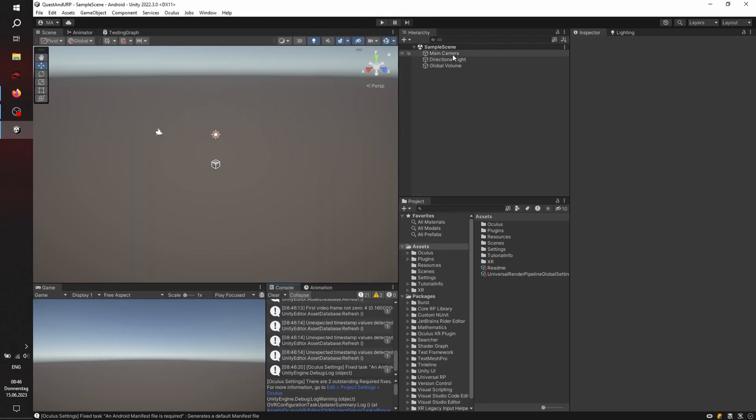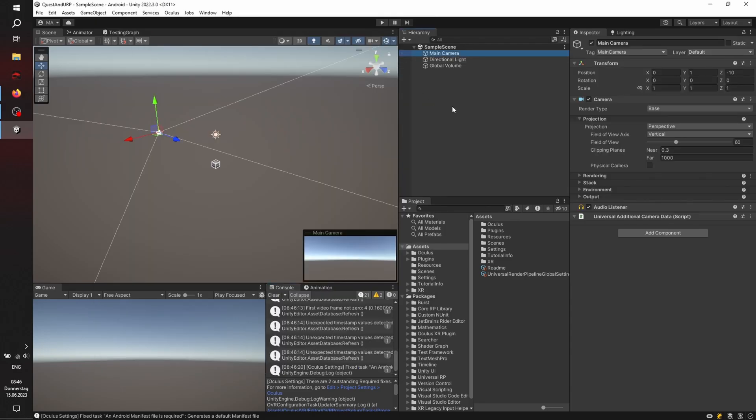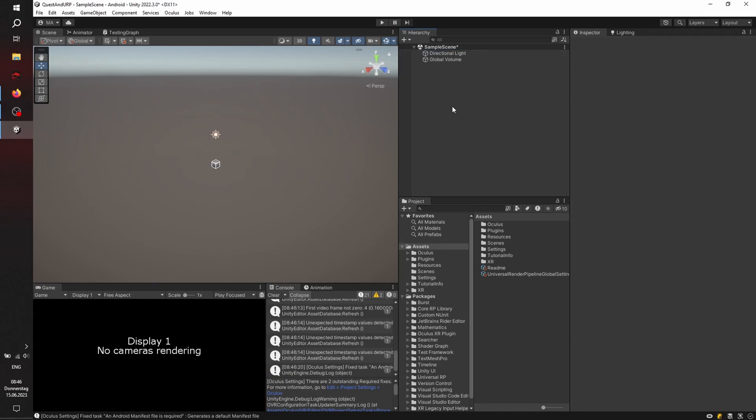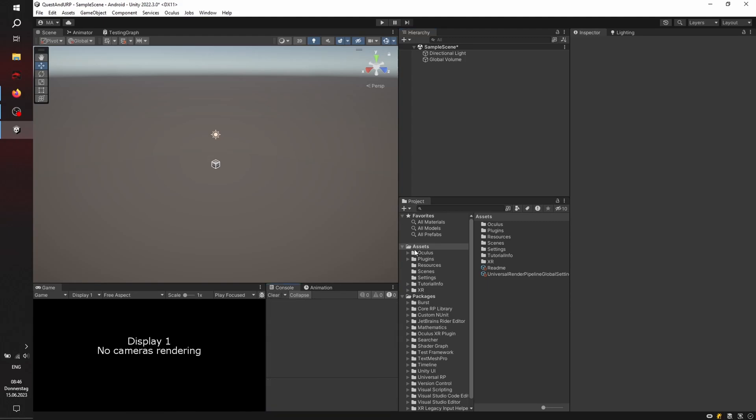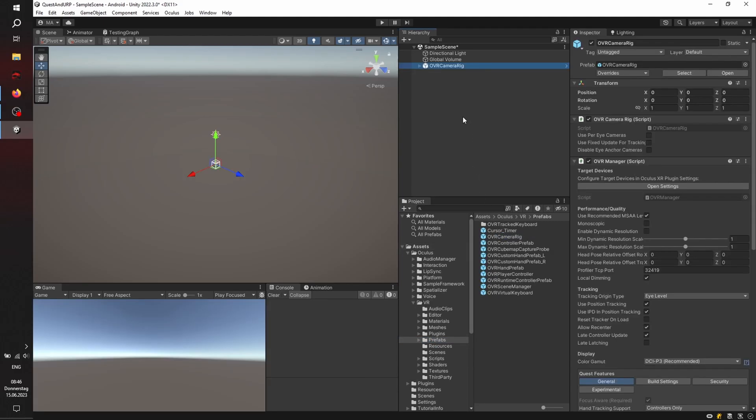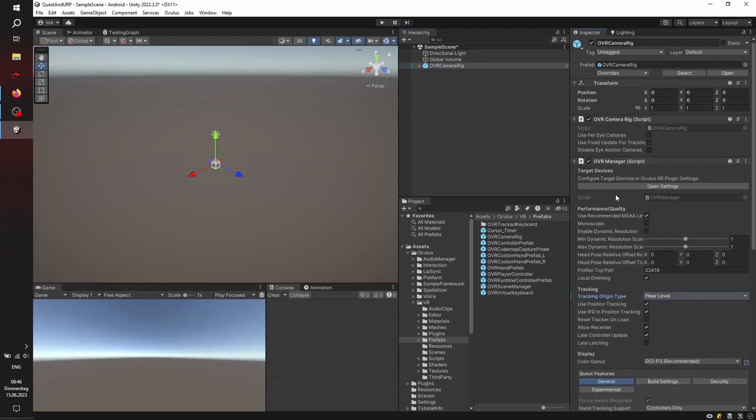Let's delete the main camera. We won't need it. Go to XR. Just cleaning the console. So Oculus VR, not the XR folder, to Prefabs, and get the OVR camera rig. So our base rig, and we're going to set up the tracking origin type to floor level.